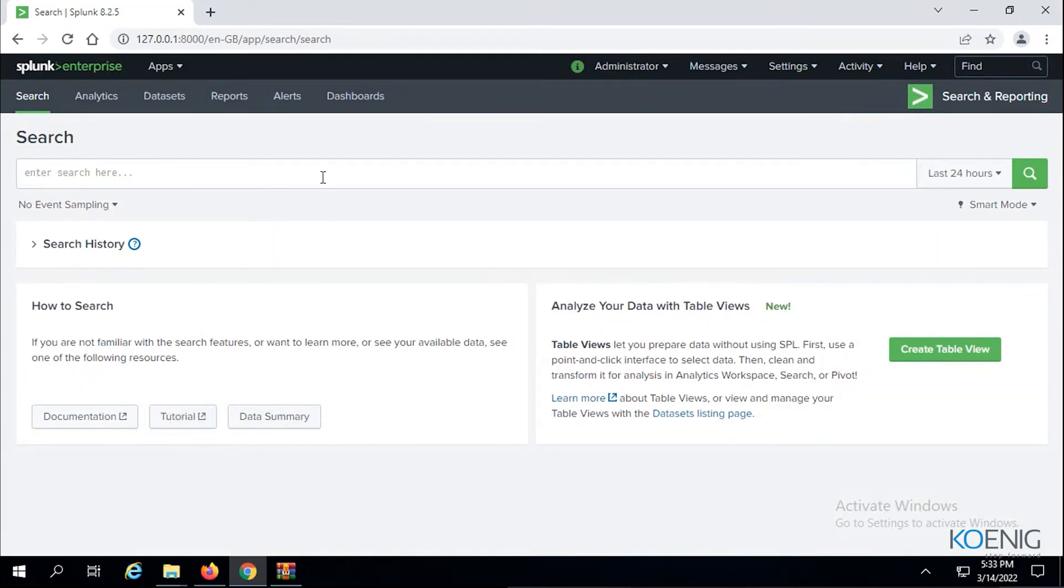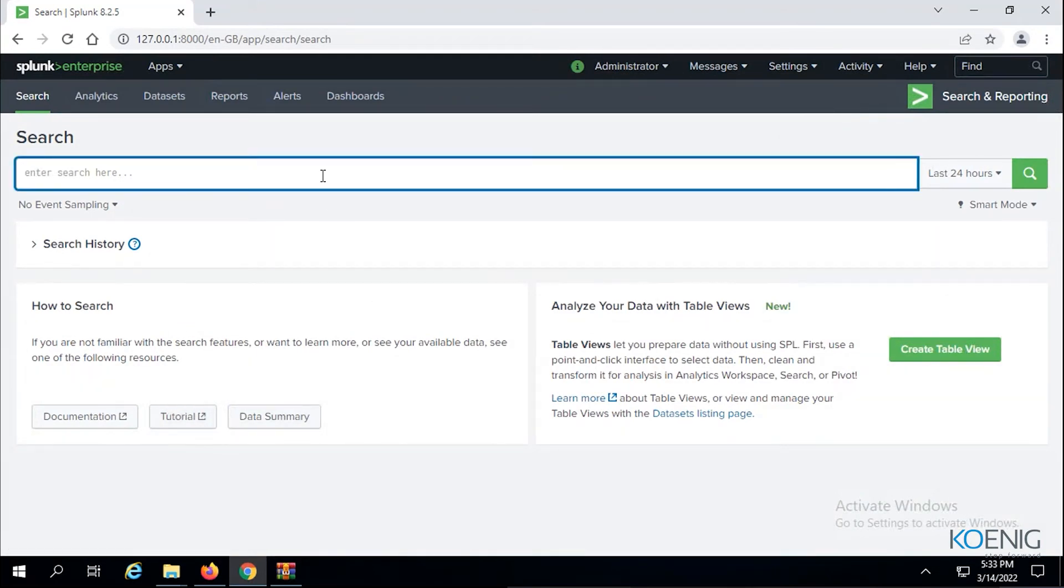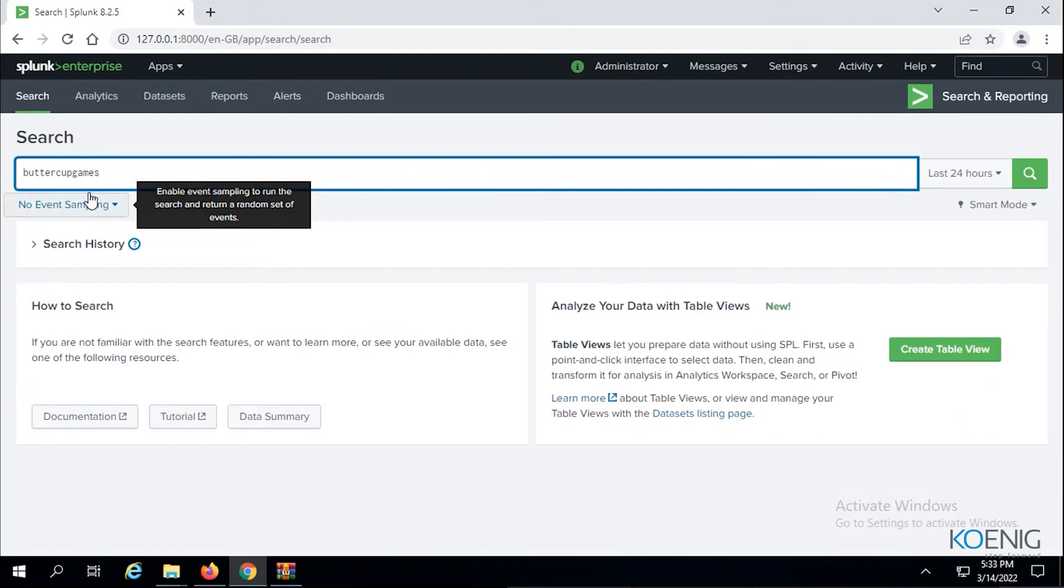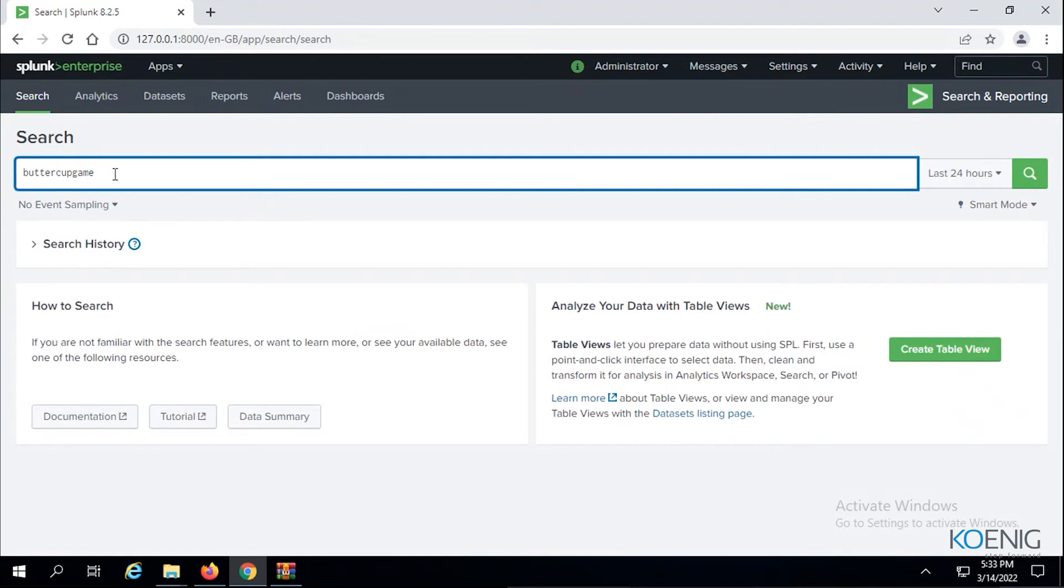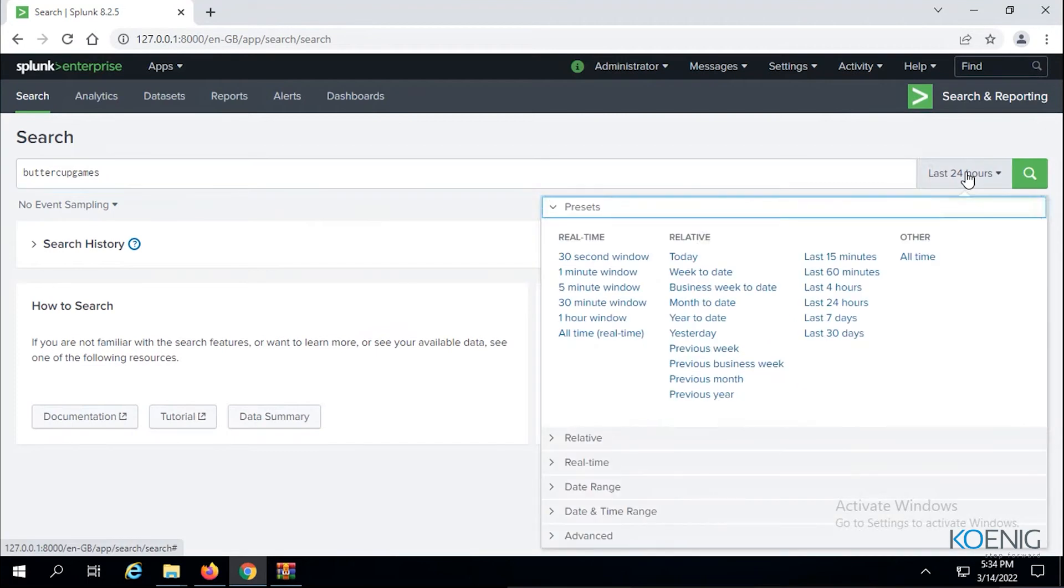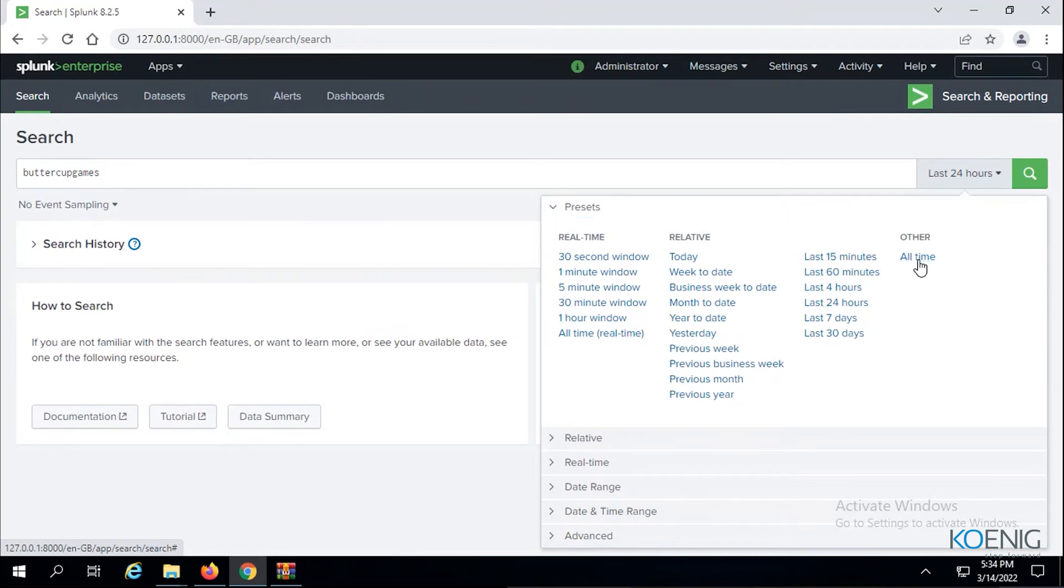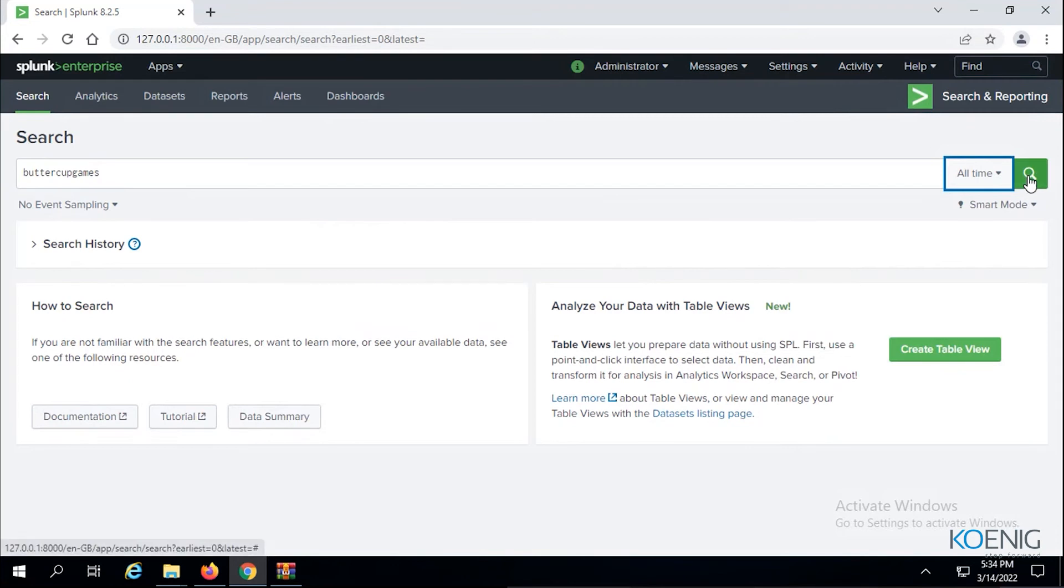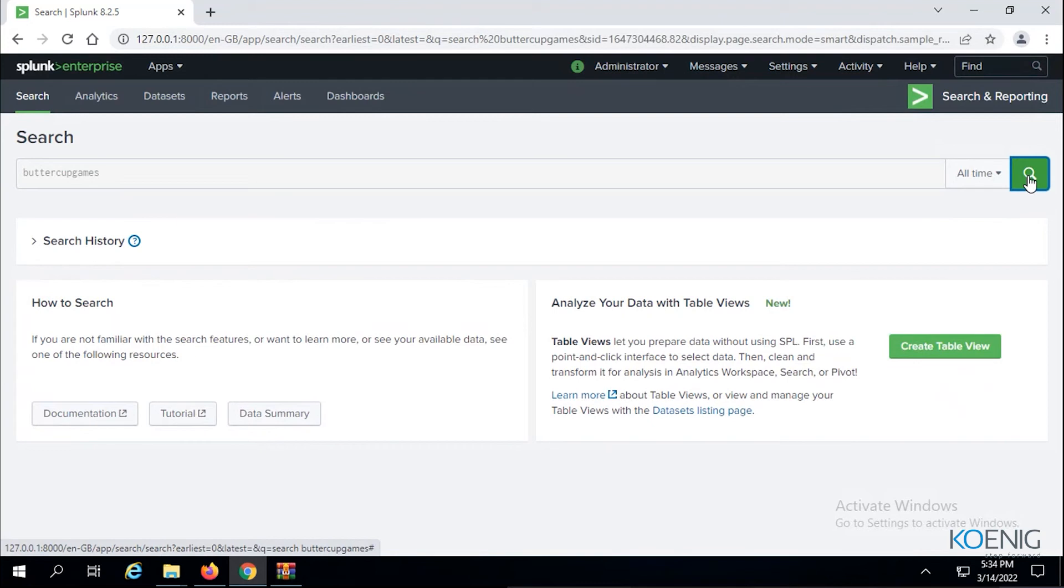When I searched Buttercup Games I didn't get anything. You can see it came around here in games in the search assistant matching term. Now what I'm going to do is go here, instead of last 24 hours I'm going to choose all time. All time means any time, any and every kind of time frame it may have come up. Maybe this term is not in any logs in the last 24 hours, but maybe we do have logs before that. That's why I'm changing the time filter and now let me search.